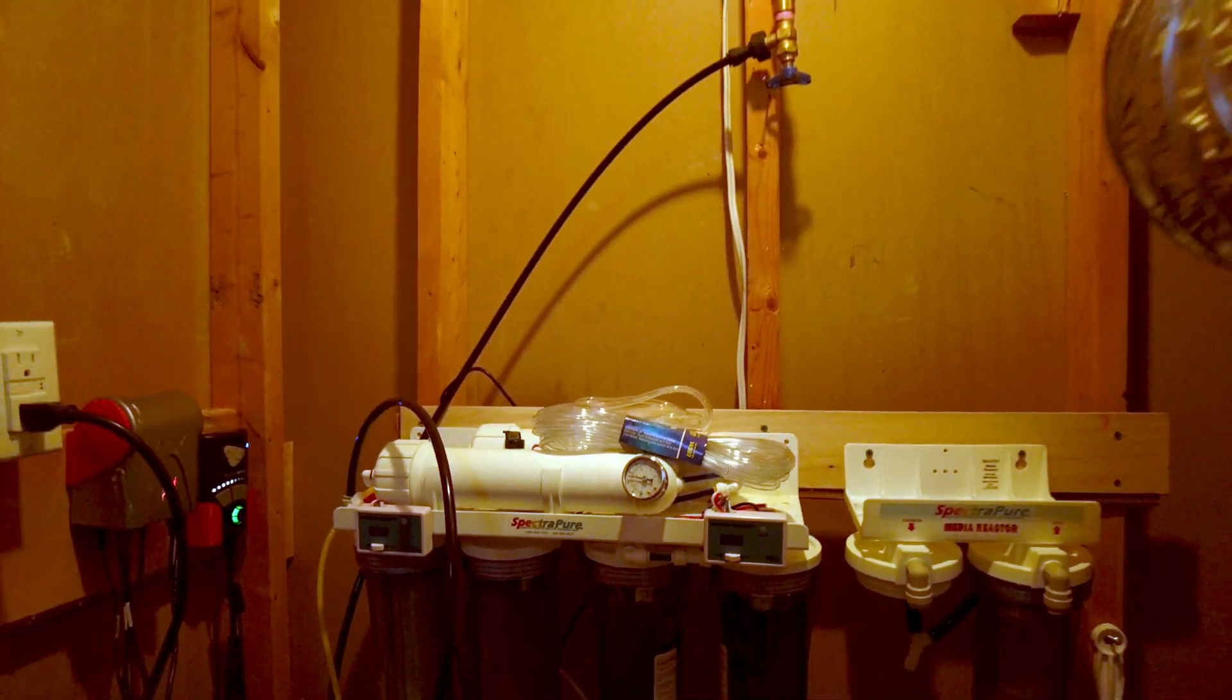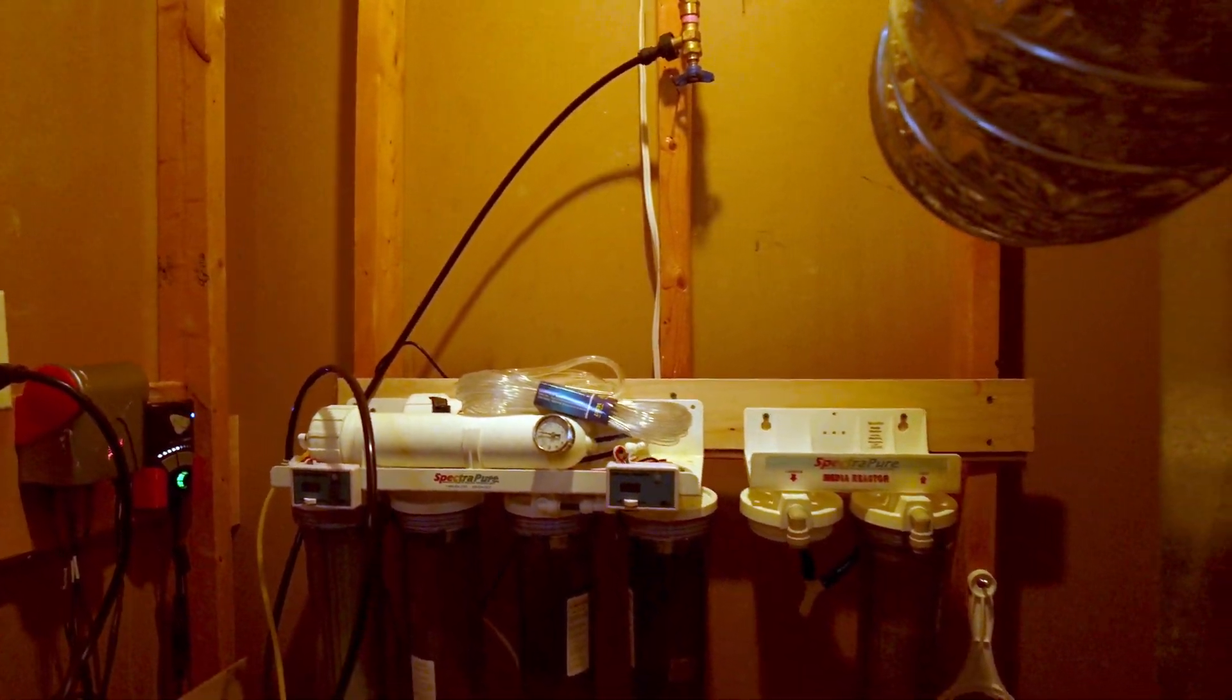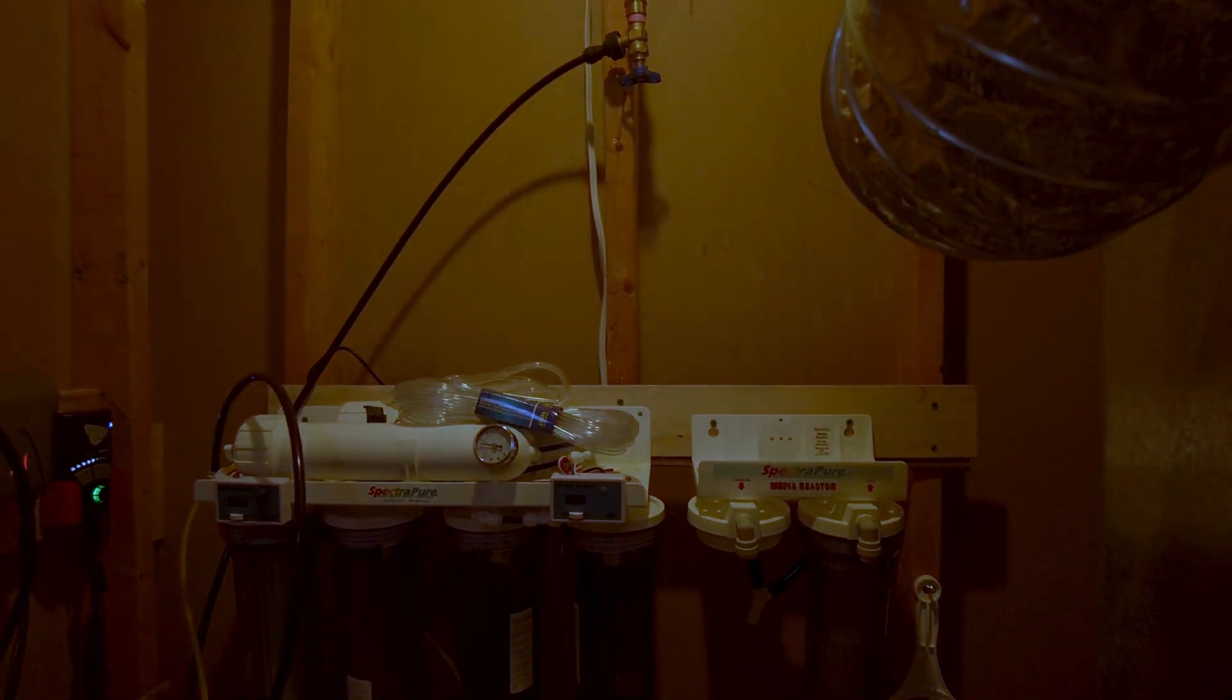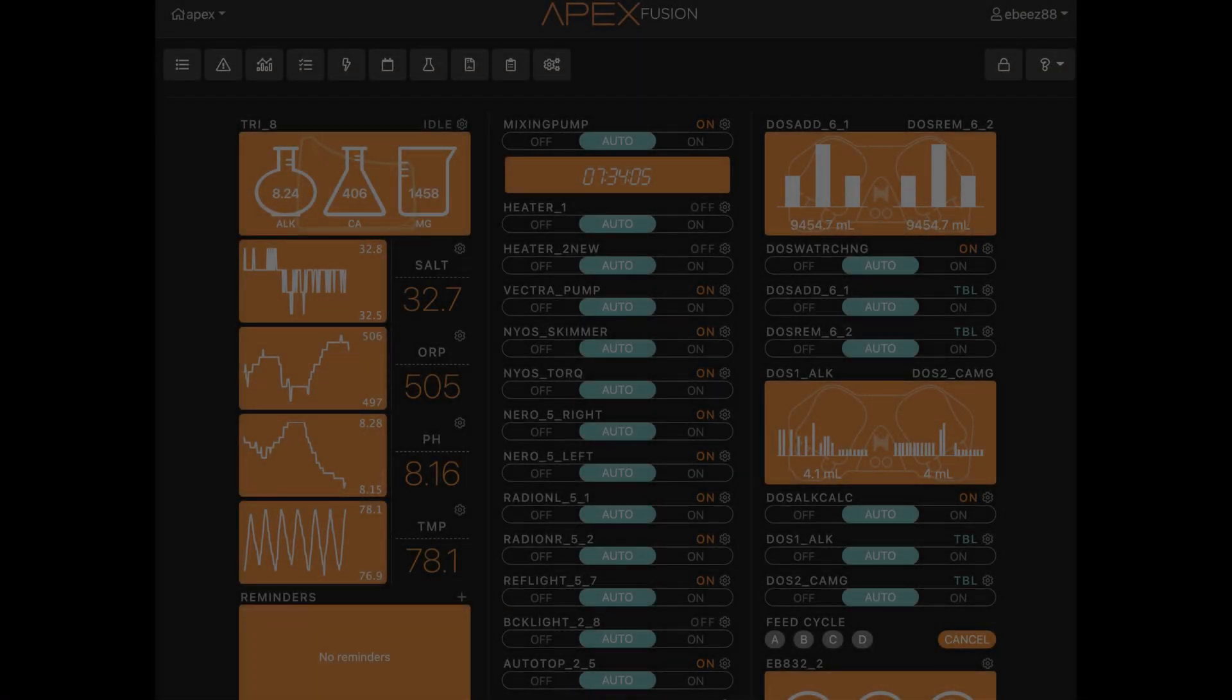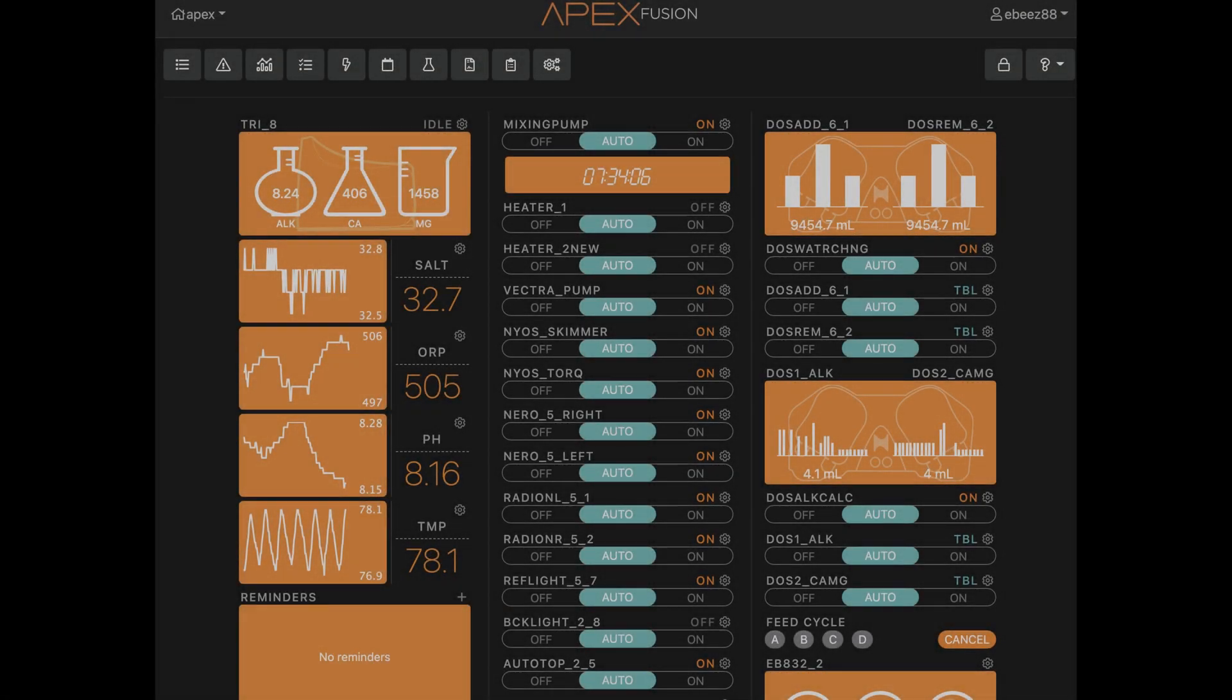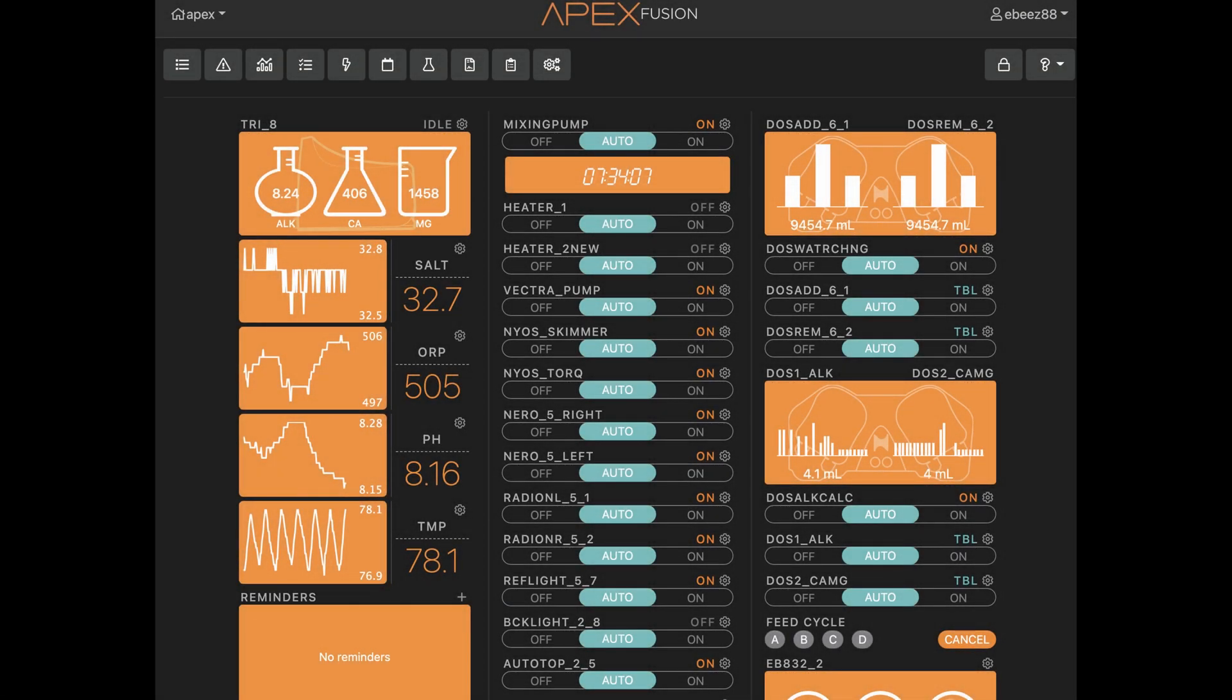So now here's the interesting part which I wasn't expecting right away. Okay, so this is my Apex dashboard.